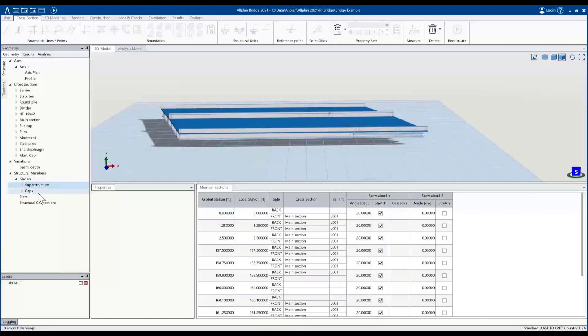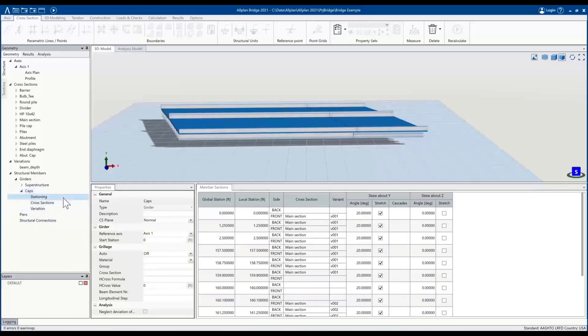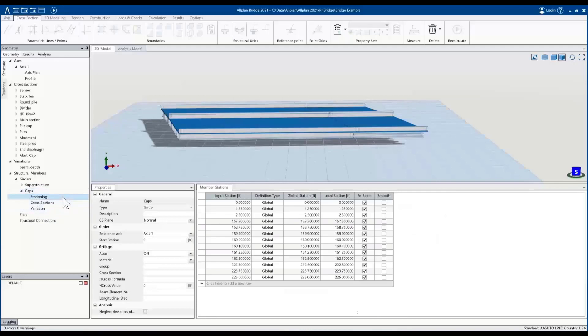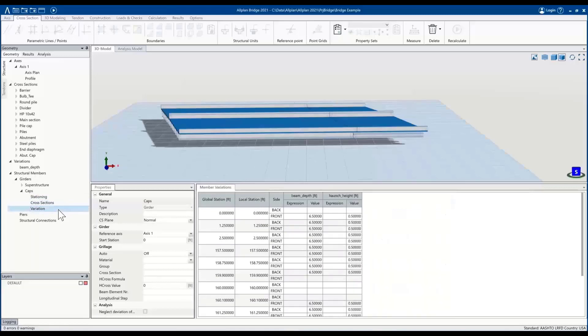And once I have that created, I have a different girder element with all the properties that are defined as before for the superstructure. But the way these different elements work is we have fine control of the stationing, the cross sections that are at those stations, and then the variations that we took a look at before.